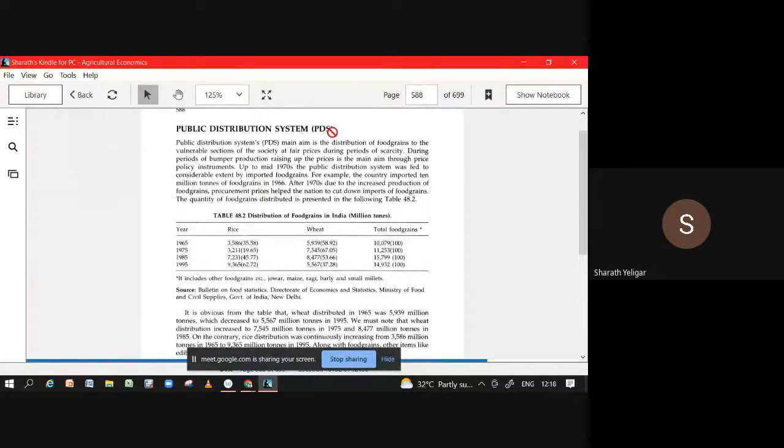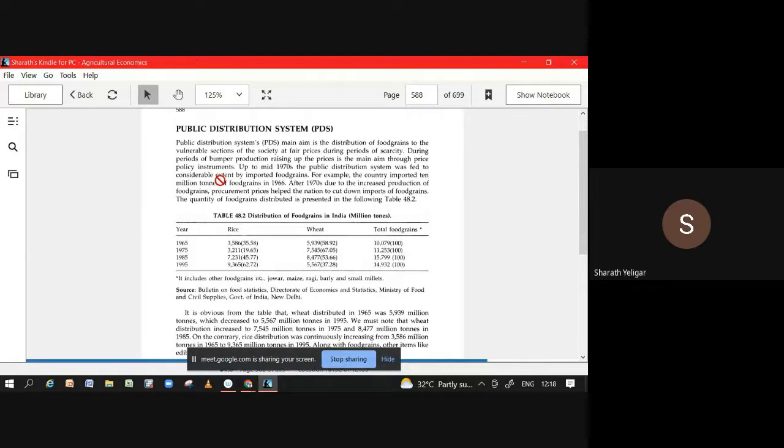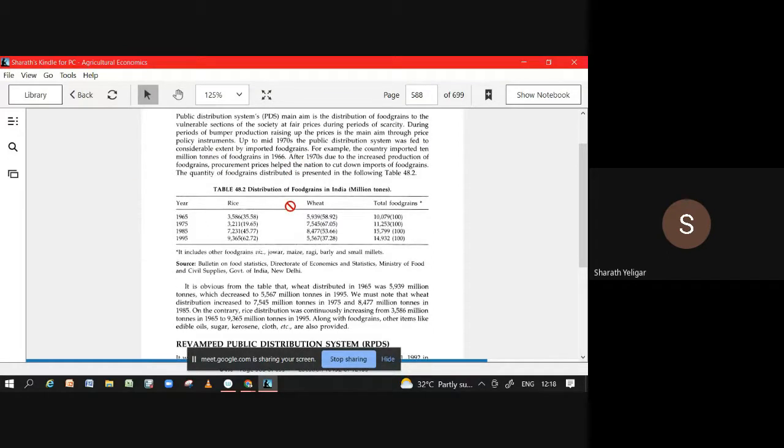Public Distribution System - this is done to ensure food security. That is important.